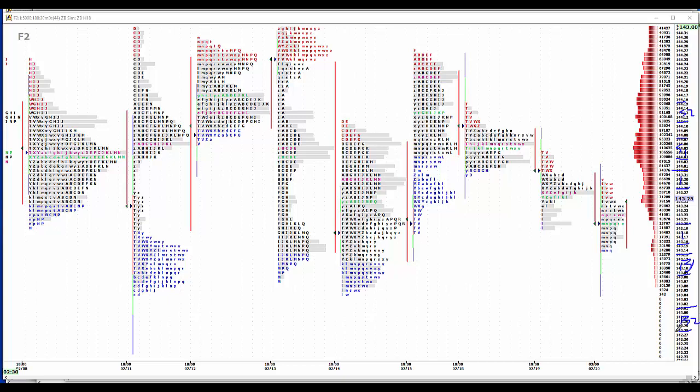Three Billboards Outside Ebbing, Missouri. I'll take a look at it. I rarely go to movies, but I will take a peek at it. Weather has to be bad to get me to a movie, and the conditions were right this weekend in Wichita.